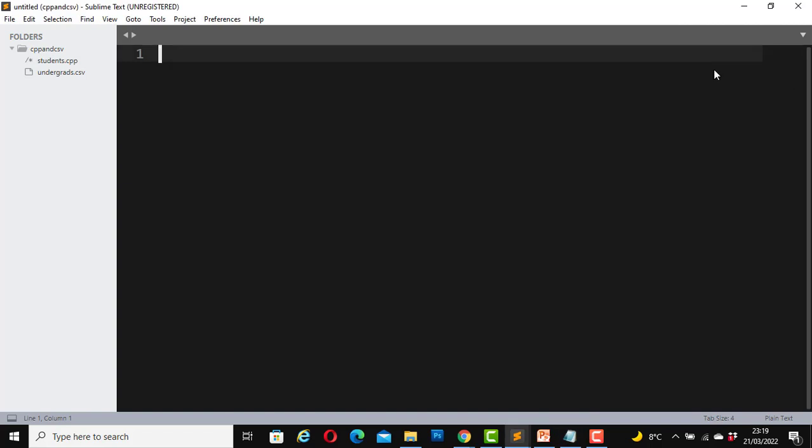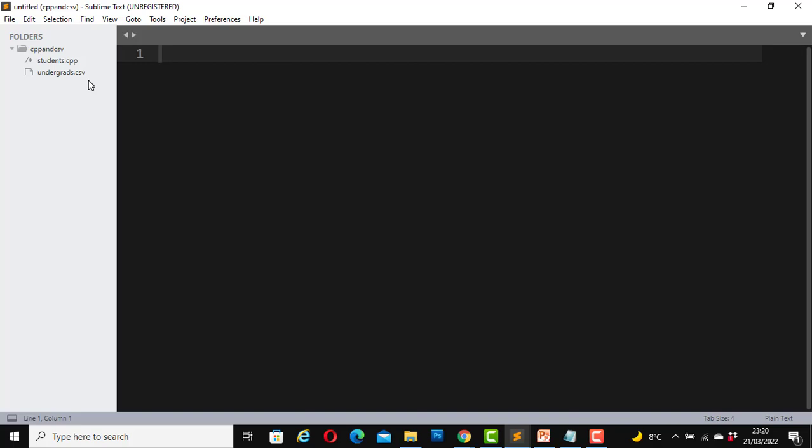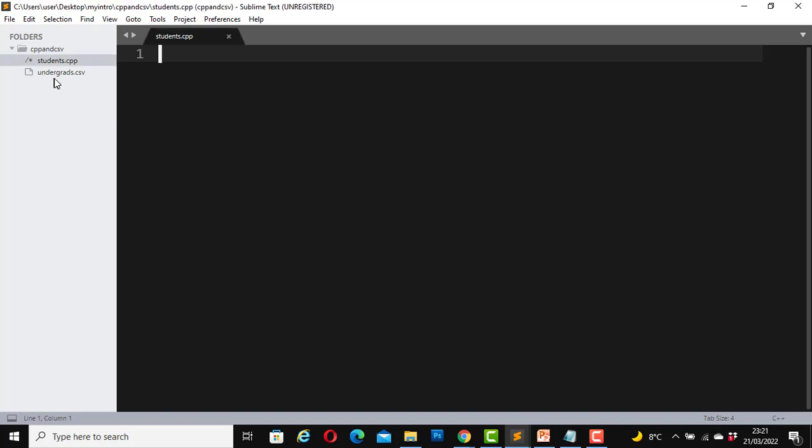Now with that saved, let's go into our sublime text. You can use any text editor. I have a folder here which I saved as cpp and csv. Inside that folder I have another file which I named students.cpp and this is the one we just created, our csv file, undergrads.csv. So they are both inside the cpp and csv folder.